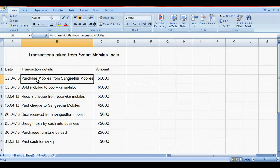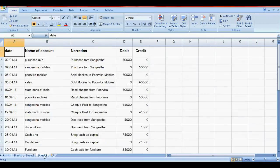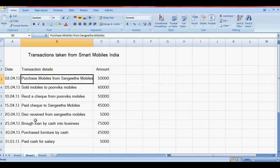The first transaction is 2/4/2013: purchase mobile from Sangeeta Mobiles. The journal entry is Purchase Account debit, Sangeeta Mobiles credit. This is the narration.